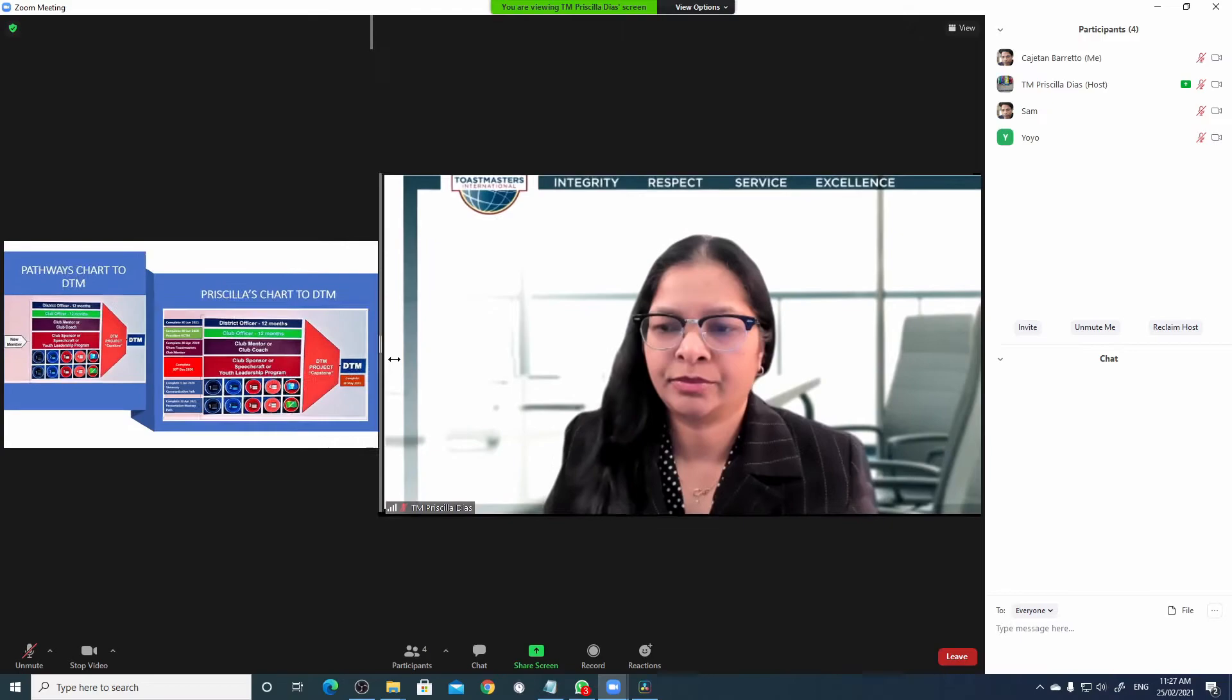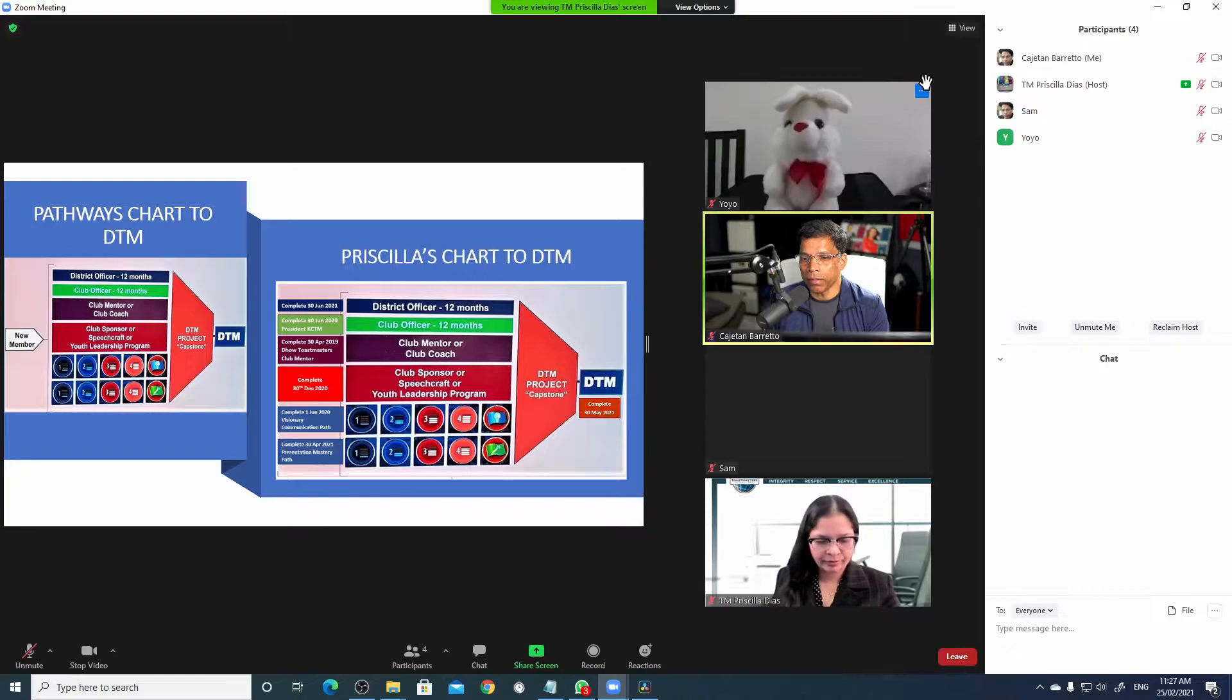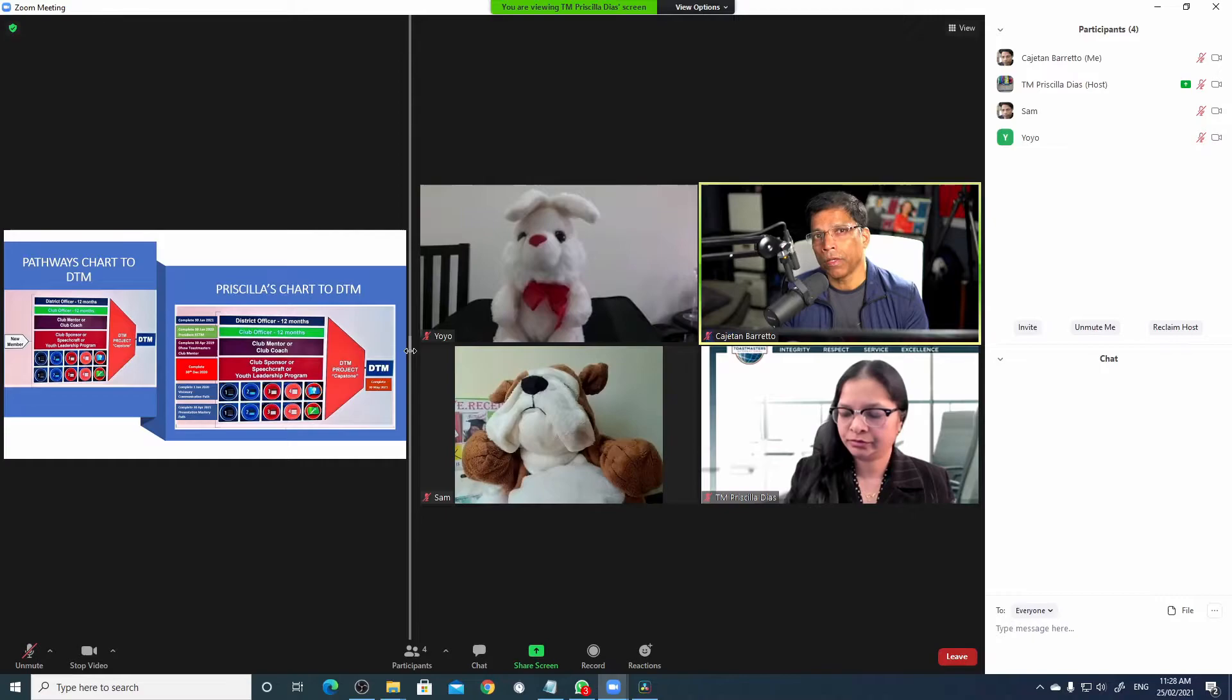You can have the gallery view of all the participants on the right hand side by clicking on view and select side by side gallery. If you want to see more participants, just move this line to the left and Zoom will fit as many participants as possible up to a limit of 49.